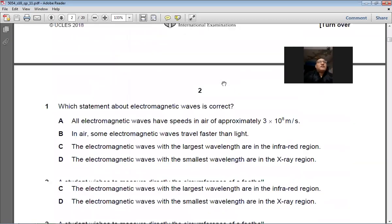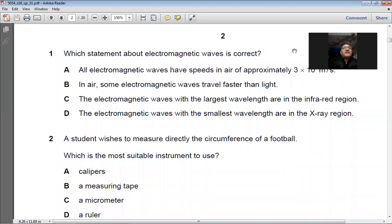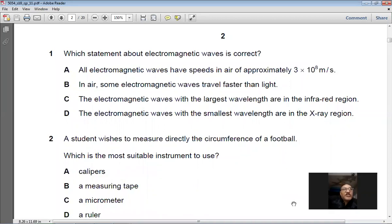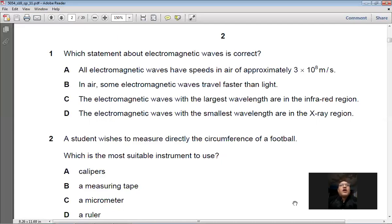Question 1: Which statement about electromagnetic waves is correct? All electromagnetic waves have speed in air of approximately 3×10⁸ m/s — this statement is correct. The options stating some travel faster than light, that the largest wavelength is in the infrared region, or the smallest wavelength is in the x-ray region are all wrong. The correct answer is A.